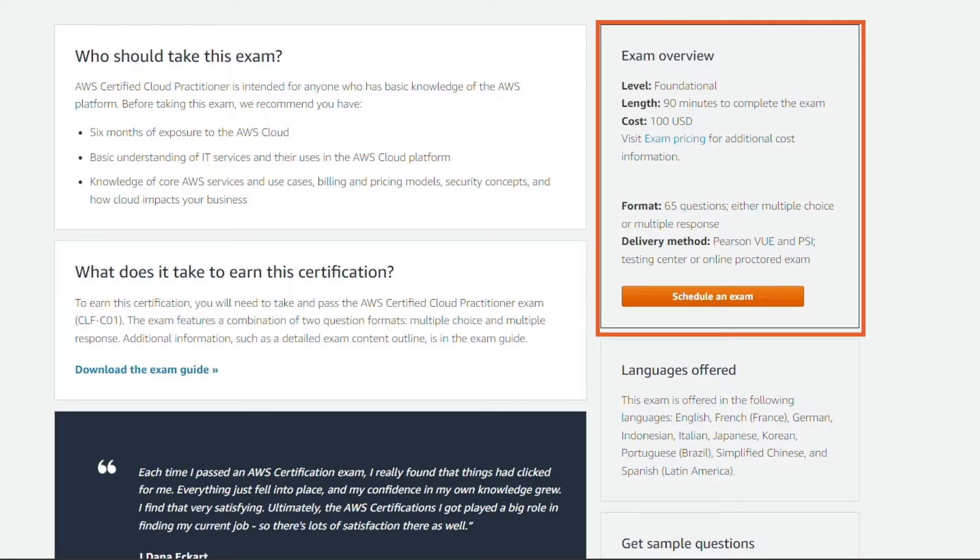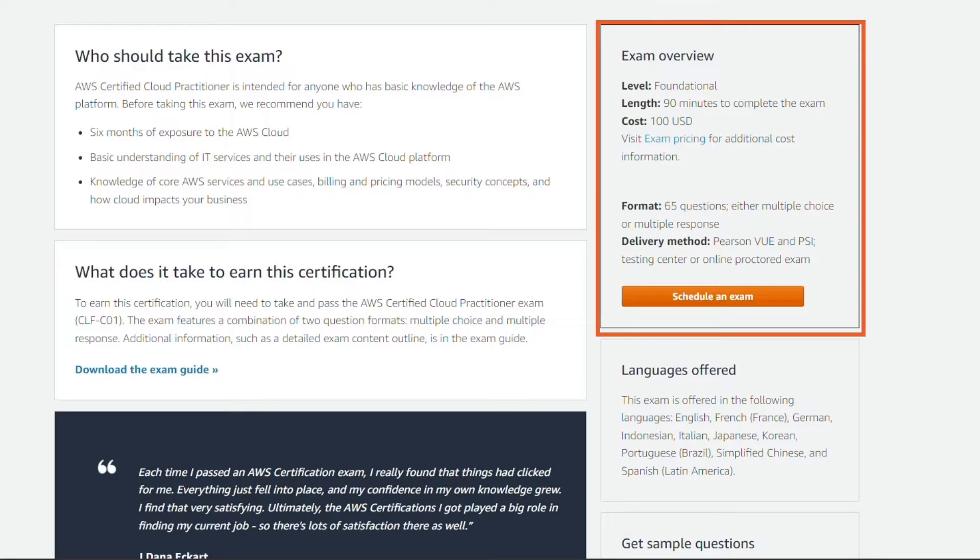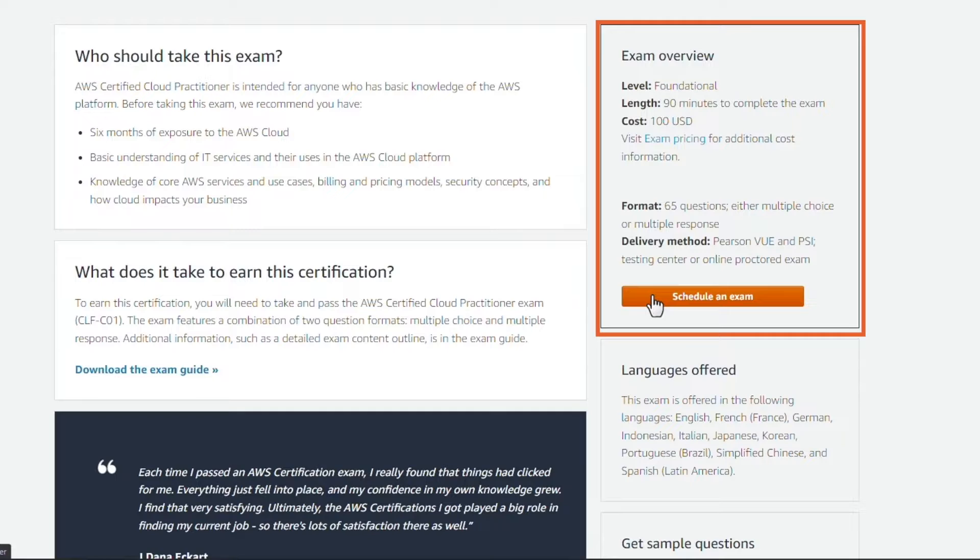The exam providers include Pearson VUE and PSI. They both offer testing globally and online proctoring as well, meaning you can take the exam at home, which is really nice. In-person testing centers are also available if you prefer that, and that information is available during the registration process.